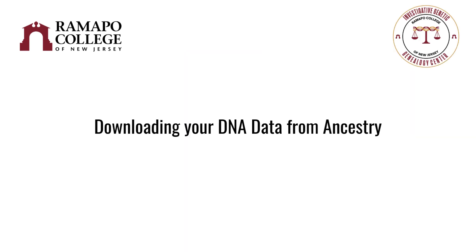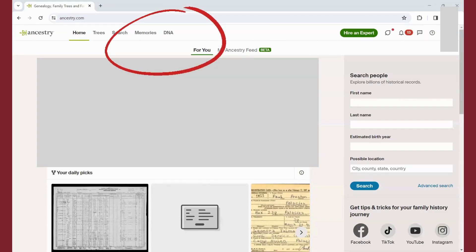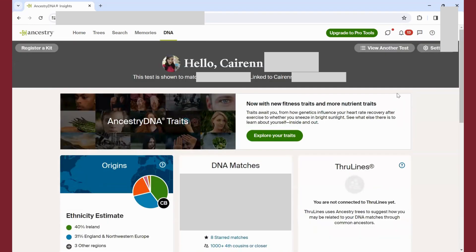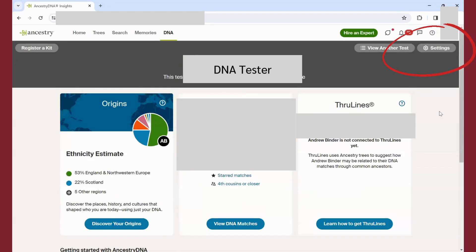The first thing that you'll need to do is obtain your DNA data from Ancestry. Navigate to Ancestry.com, click on DNA and then your results summary. You'll land on your page for your DNA test results. If you're looking to download somebody else's results, like a family member who gave you permission, click on View Another Test.